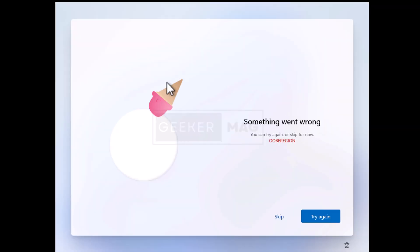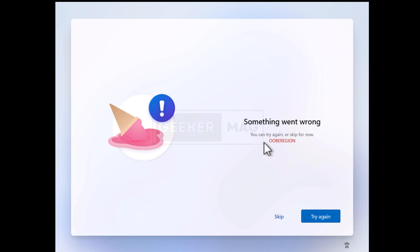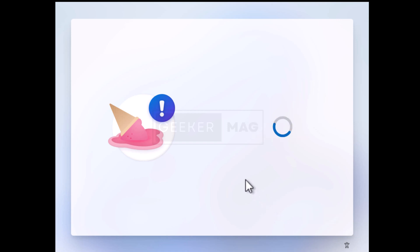When you see the oops screen, you will see this error message which reads, something went wrong, try again or skip. Just ignore the message and click on the skip button and keep following the on-screen instructions.